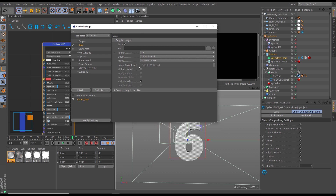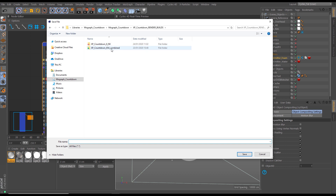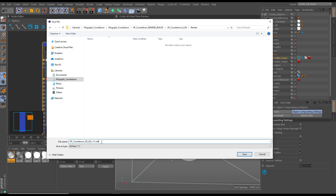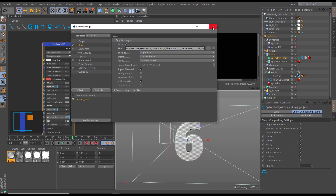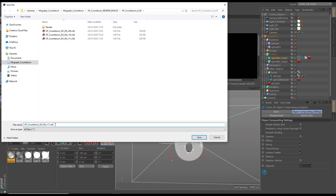In the save area we want OpenEXR 16-bit with an alpha channel. For the save location, we go to the render build six fill folder and make a new subfolder called 'Render'. We click on one of the existing files to get the naming convention, then go into the render folder, remove the Cinema 4D suffix, and hit save. Then we File > Save As and call this version 11 render settings.